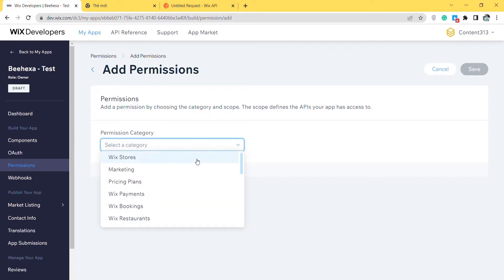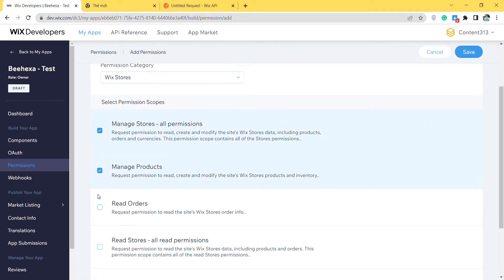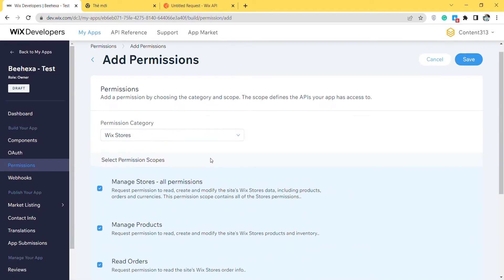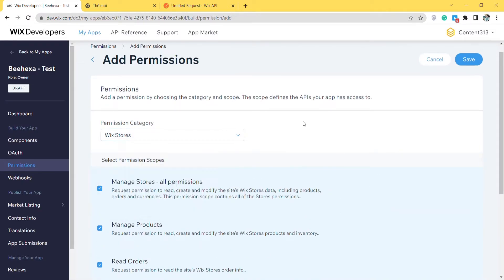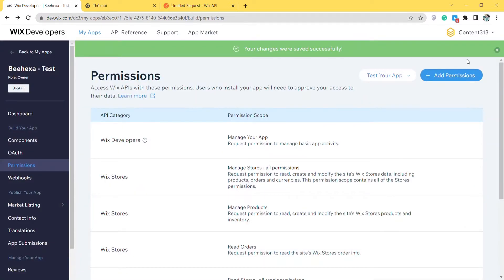Choose a category, then select the permission scope. Choose the scopes you need to access your user's data. Click save. Now, let's set up the OAuth.